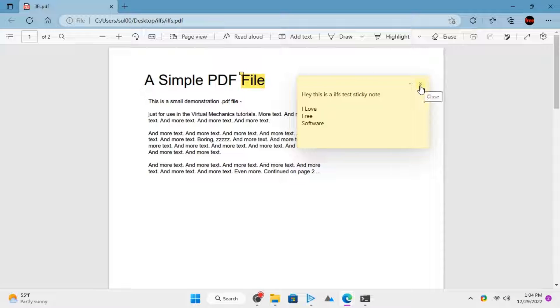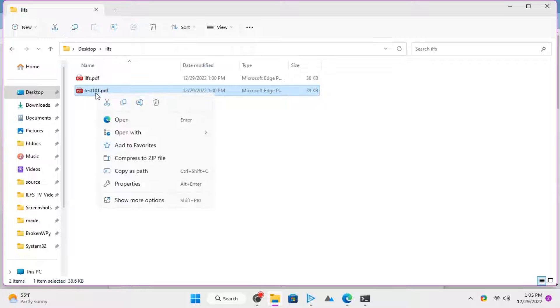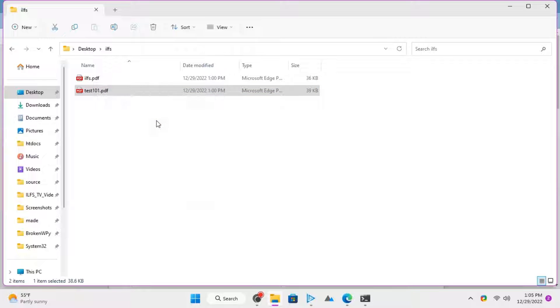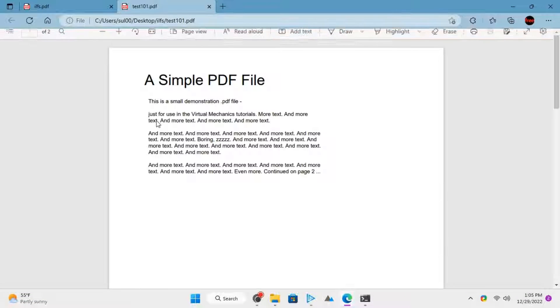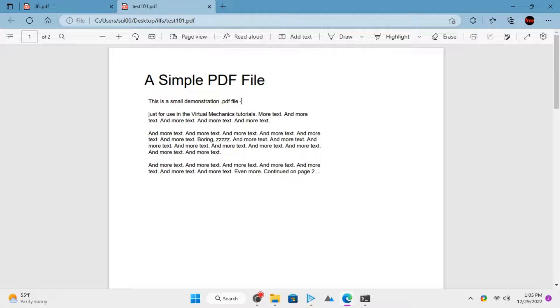To add sticky notes to PDF files using Microsoft Edge, open a PDF with it. Now, just select a character, a piece of text, or a white space. A mini menu will appear.